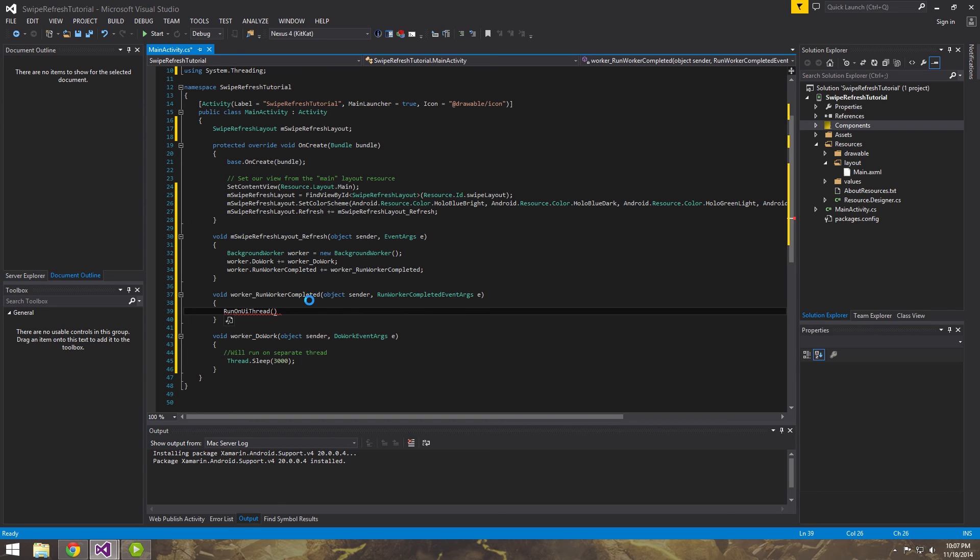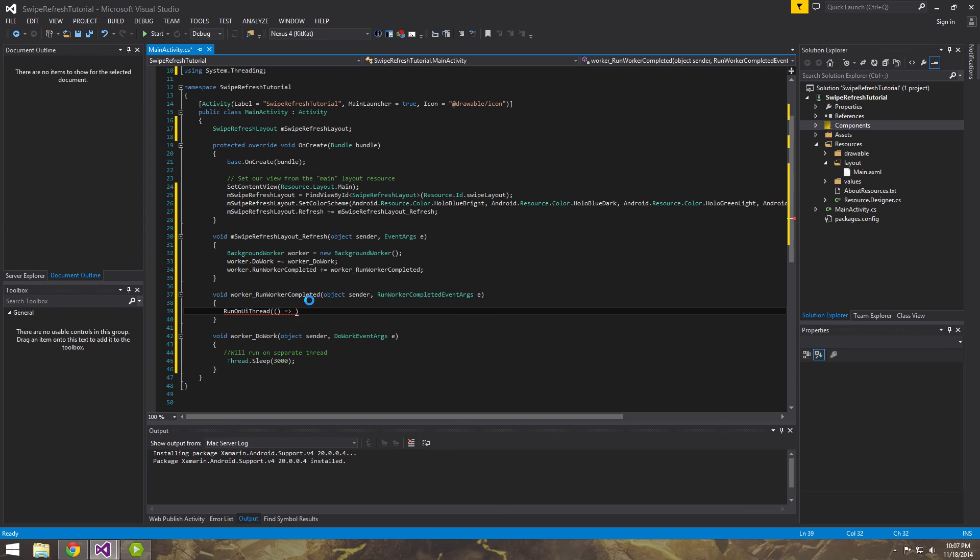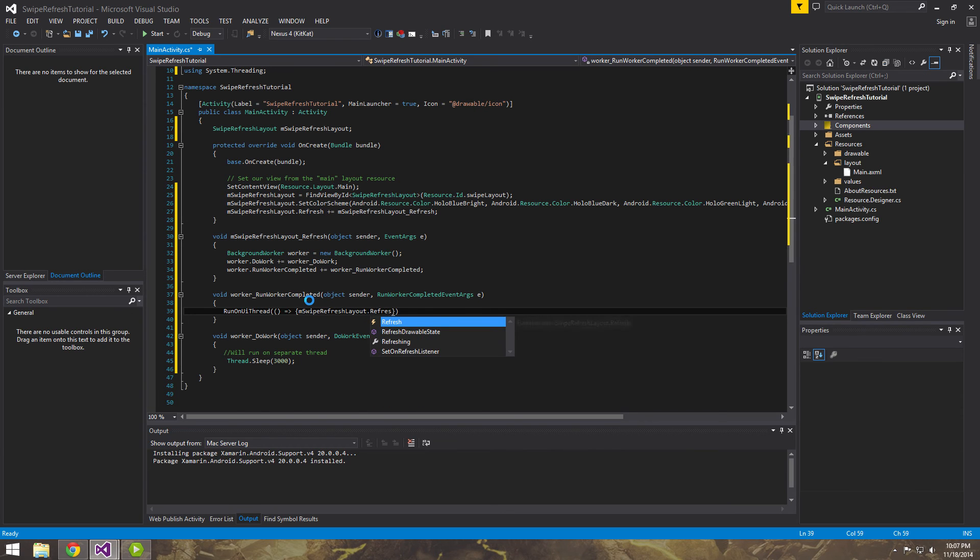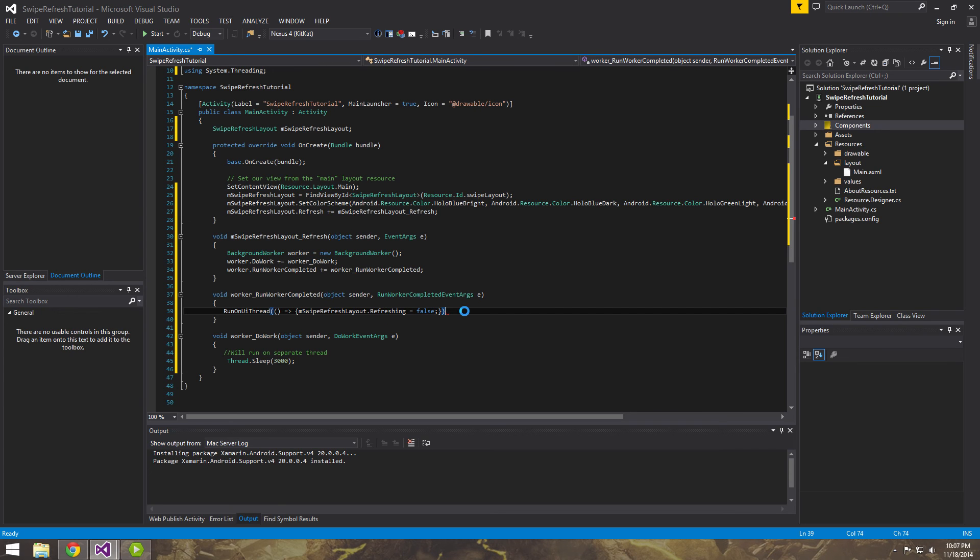So it wants an action. So let's go ahead and do that. This is the syntax for it. And what we want to do is set its refreshing property to false. Add a semicolon here. Alrighty.